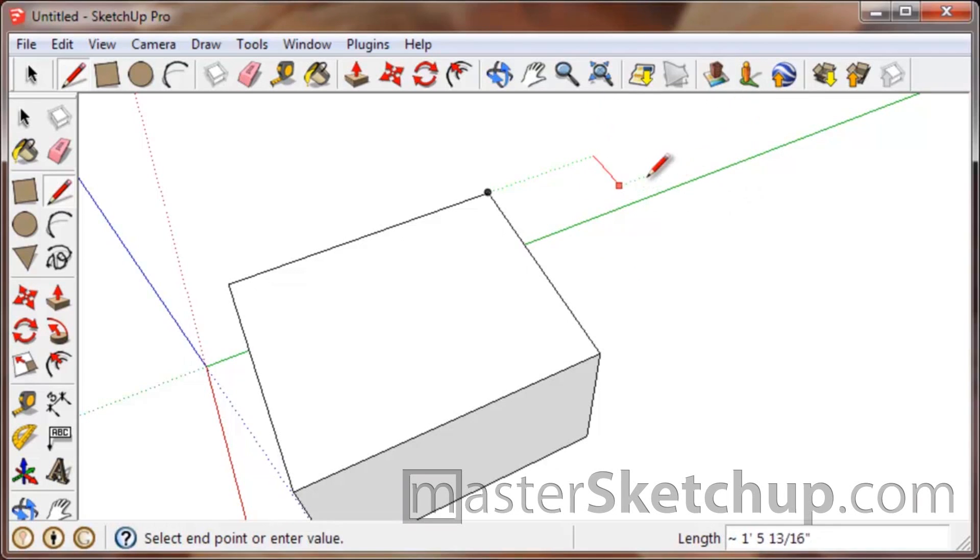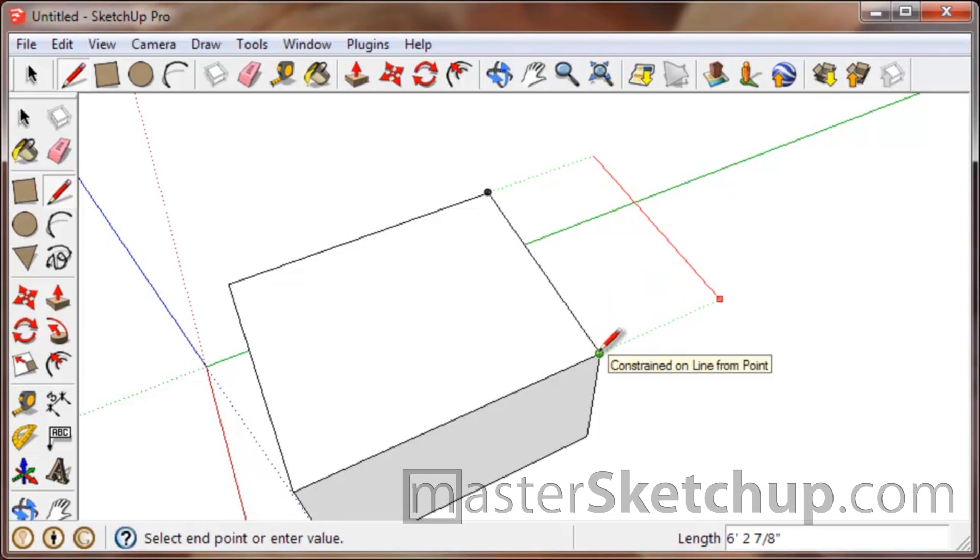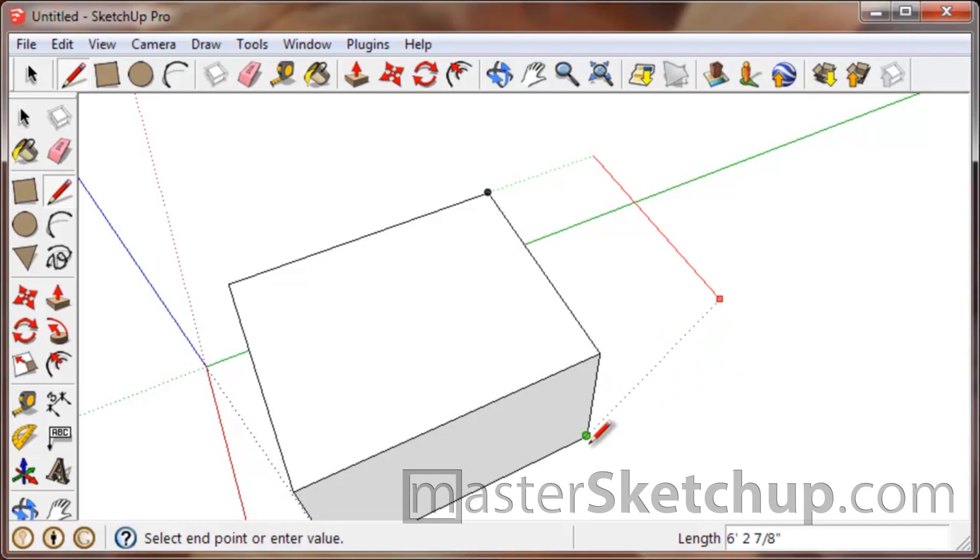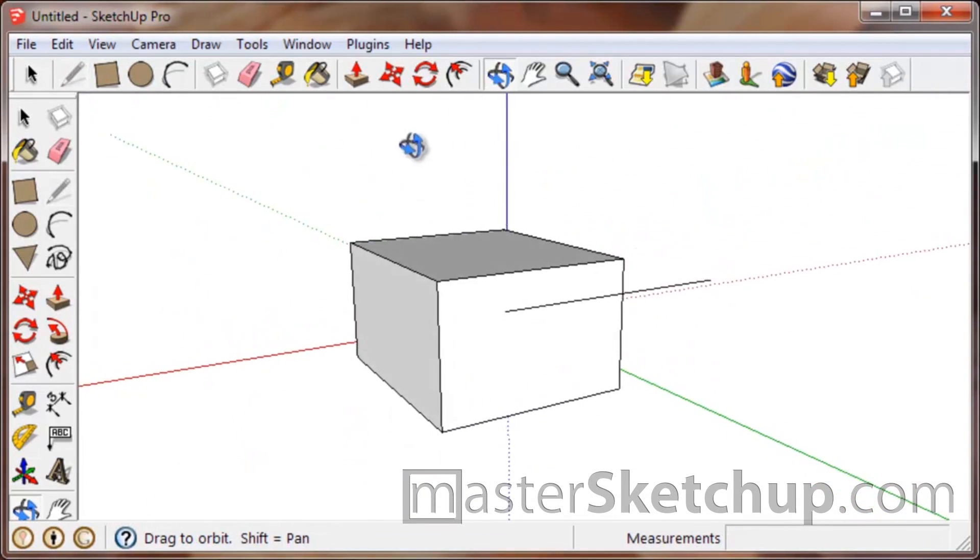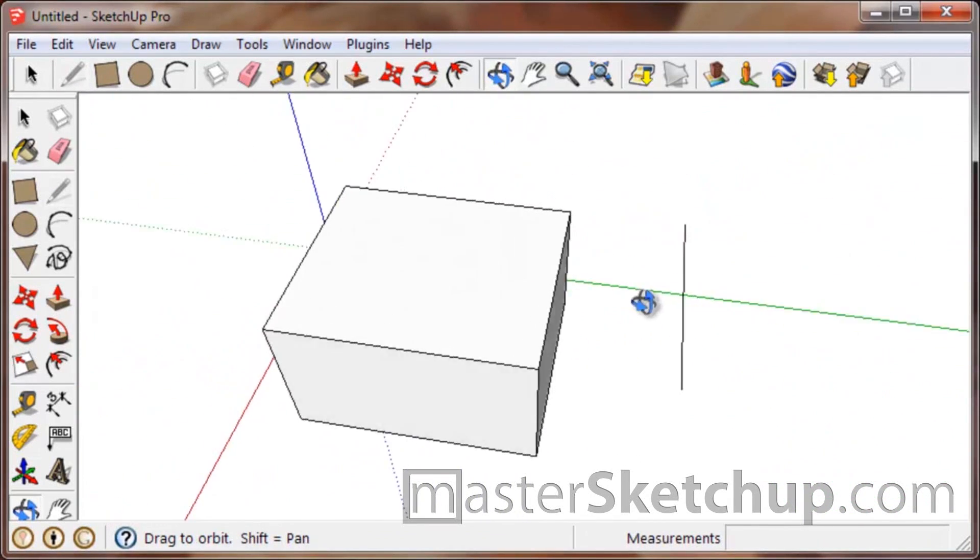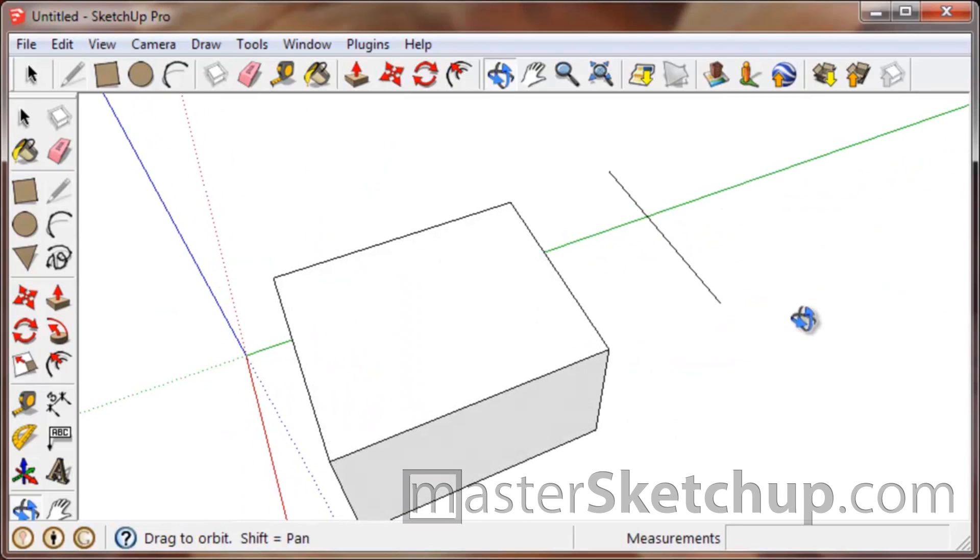Once you're locked into an axis, the really cool thing is you can reference any other point in your model to define the length of that line. That's really powerful.